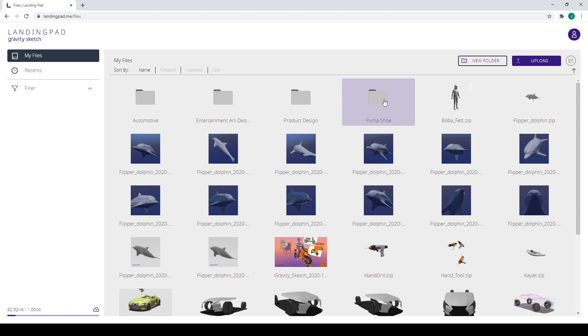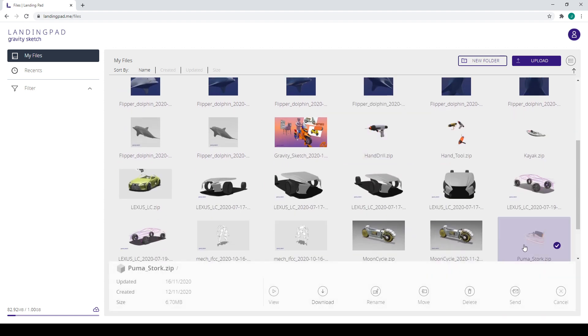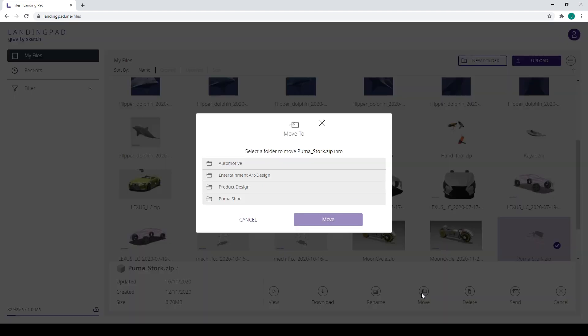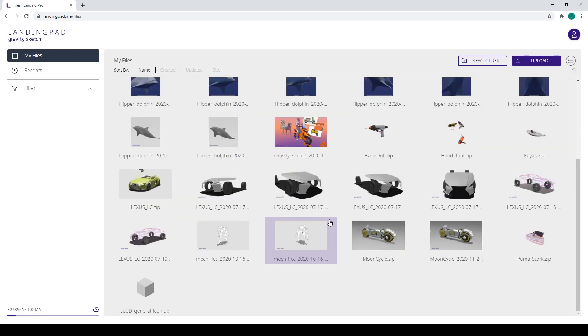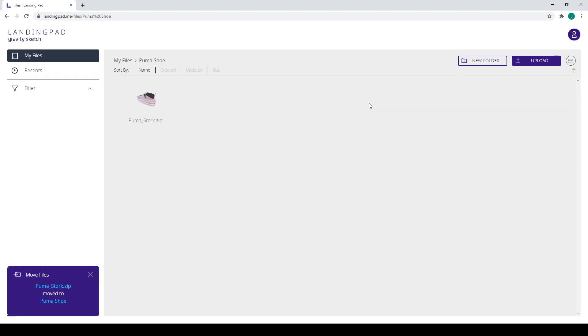And then we're going to scroll down to our Gravity Sketch Puma model and we're going to click the move button and select the folder that we just created. Once we open the folder, you'll see it's now in there.